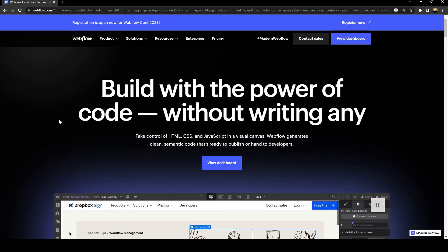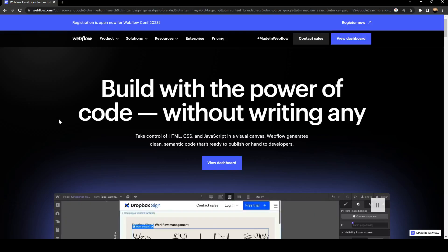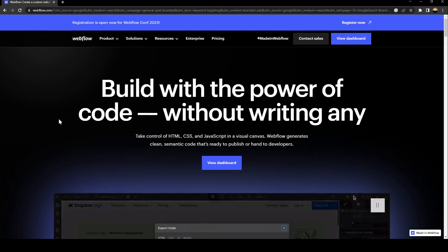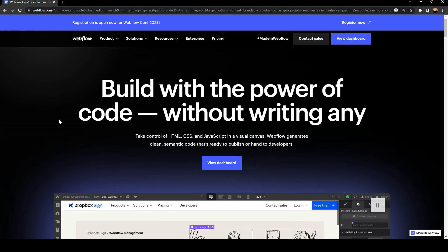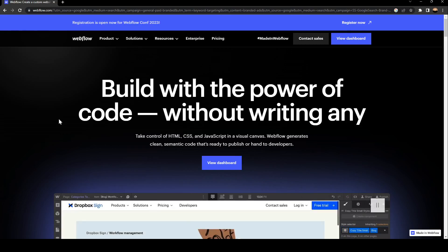Hello everyone and welcome back to a new video. In this video I'm going to show you how to add an icon button on Webflow. If you want to learn how to do it, just follow the steps that I'm going to show you.